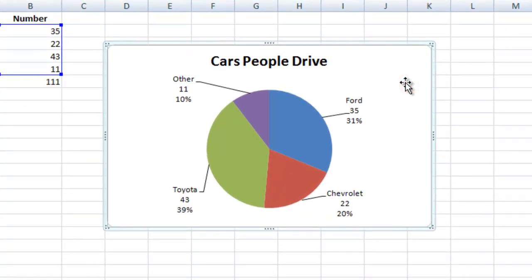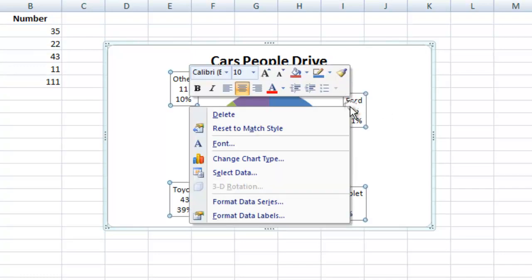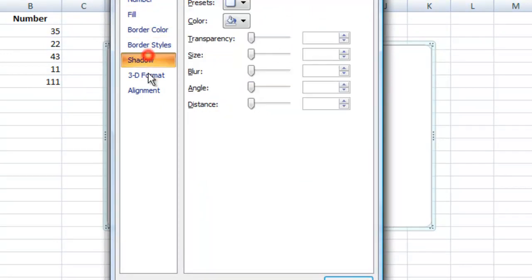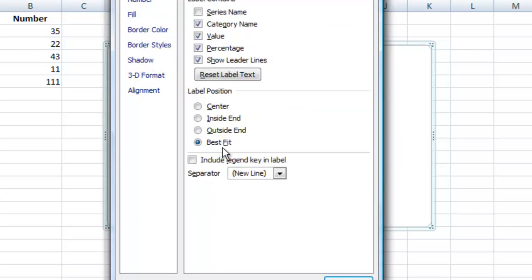Making charts in Excel is as easy as that. Just put your data in, highlight it, and bring it out. You can format your data labels any way you want — you can add category names, percentages, the values, and there are all kinds of options for how you want to display your data.